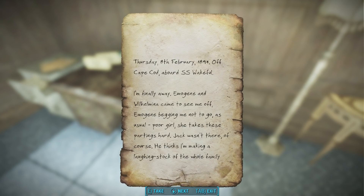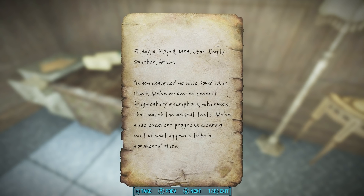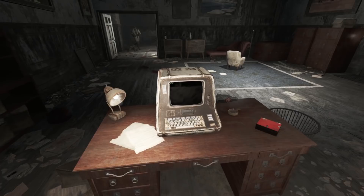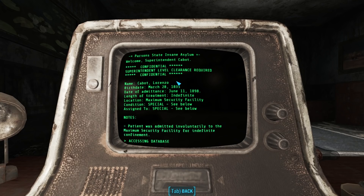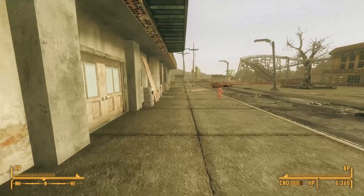While reading Lorenzo's handwritten journals, we learn that he did a lot of traveling during 1894. The culmination of his travels is when he claims to have found the ancient city of Ubar in the empty quarter of Arabia. Only a few years after this, he was admitted to the Parson State Insane Asylum on June 11th, 1897, where he stays until we meet him in Fallout 4. But divergence-breaking moments don't just happen in Fallout 4 — they happen in all of the games, including Obsidian's Fallout New Vegas.